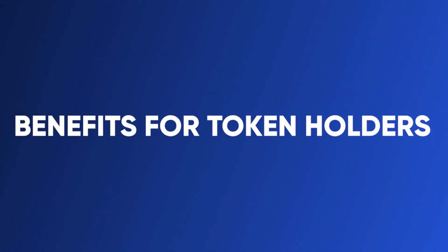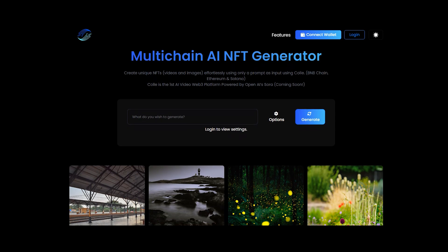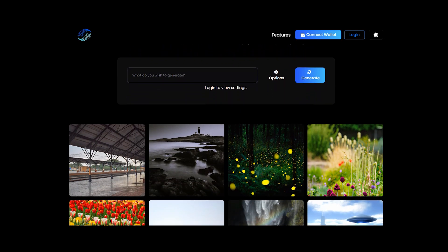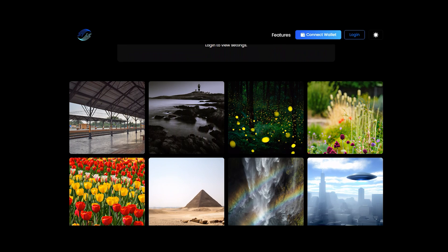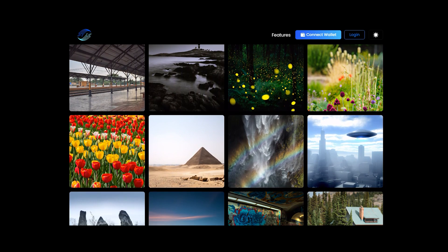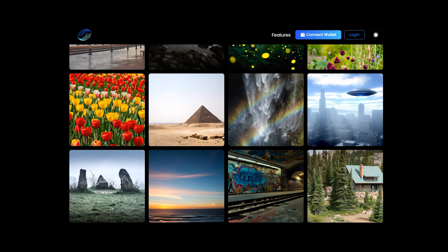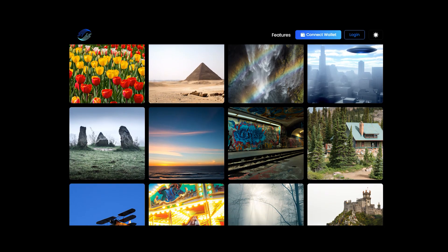Let's look at what benefits holders of the Kali token will receive. First of all, you will have preferential access to premium AI services on the Kali platform, including advanced features, premium support and early access to new features. Holders of Kali tokens will have the opportunity to participate in the governance of the Kali ecosystem and will be entitled to discounts on platform fees, subscription plans or exclusive promotions.